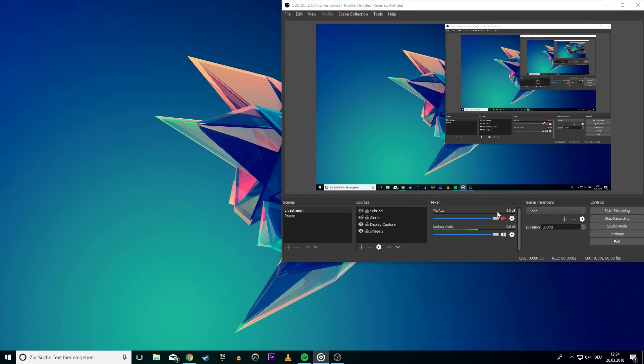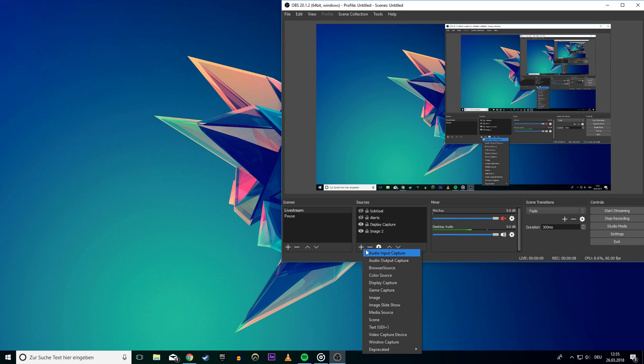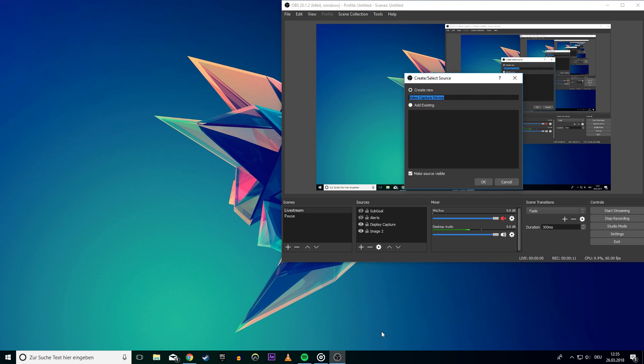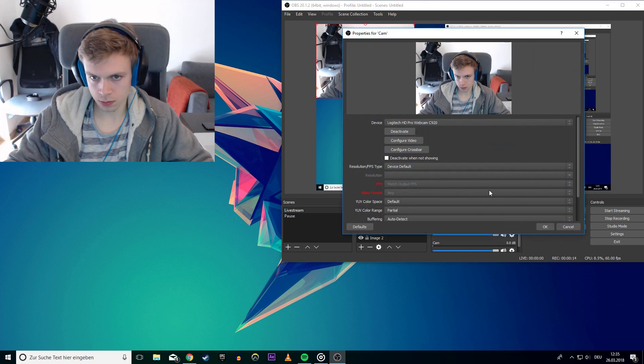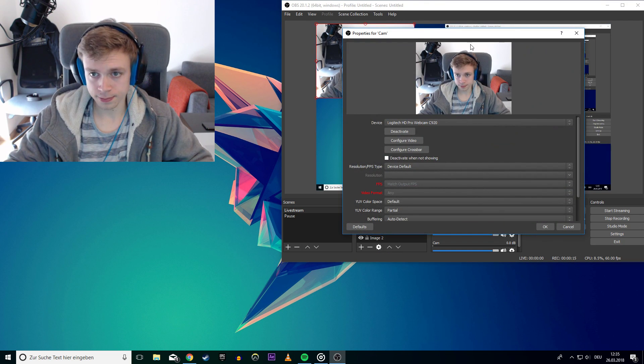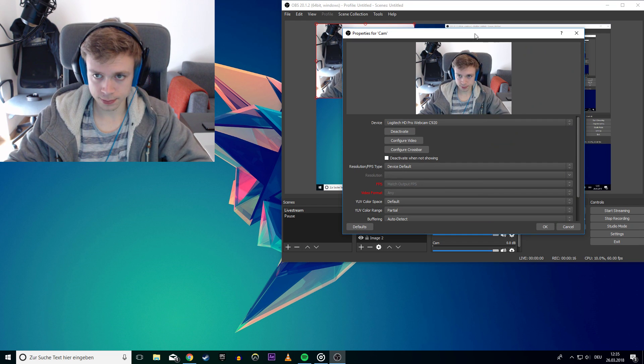Hey guys, in this video I will show you how to add and crop your webcam for OBS Studio. First of all, we will have to add a video capture device in the sources of OBS. Name it whatever you want. A new window should pop up.